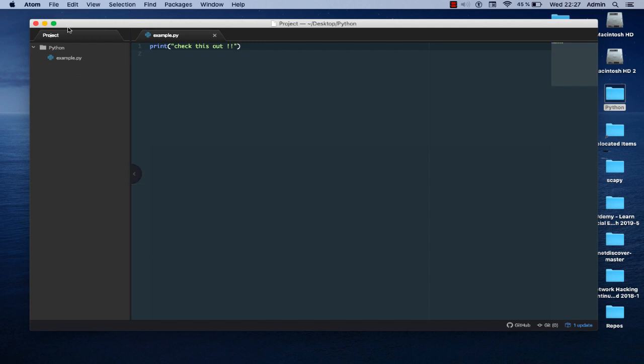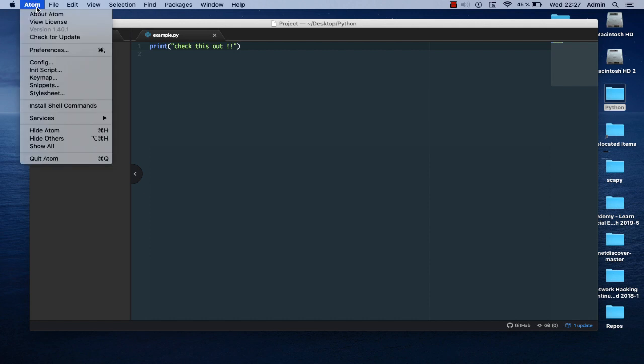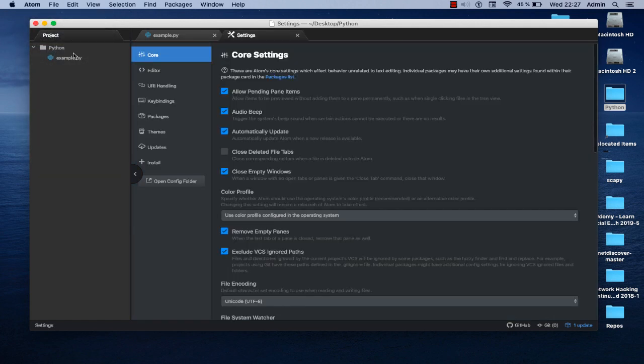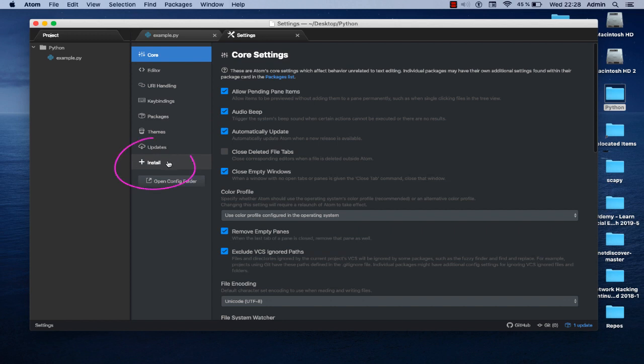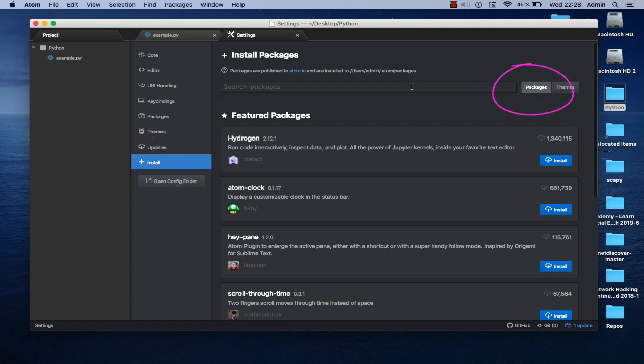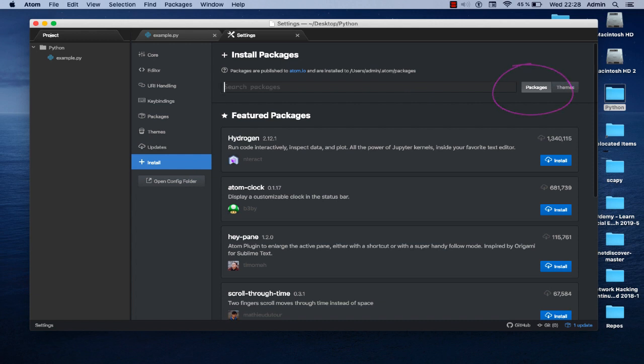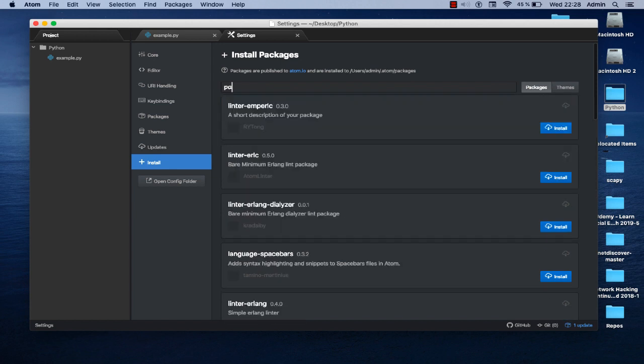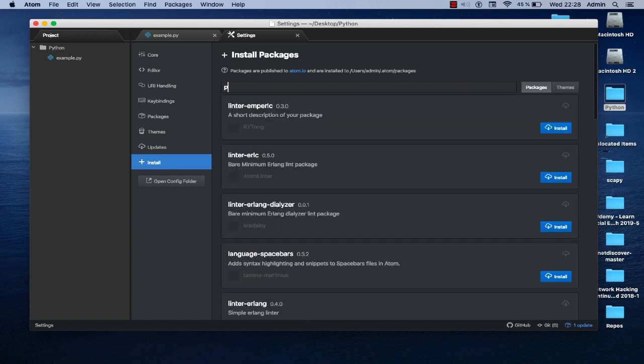This is my folder which contains my Python script. You have to go to your preferences, Atom and preferences. Then you go here to the install tab, and make sure that you click on the packages here. The name of the package that you want to install is called platformio, so you have just to type platformio.